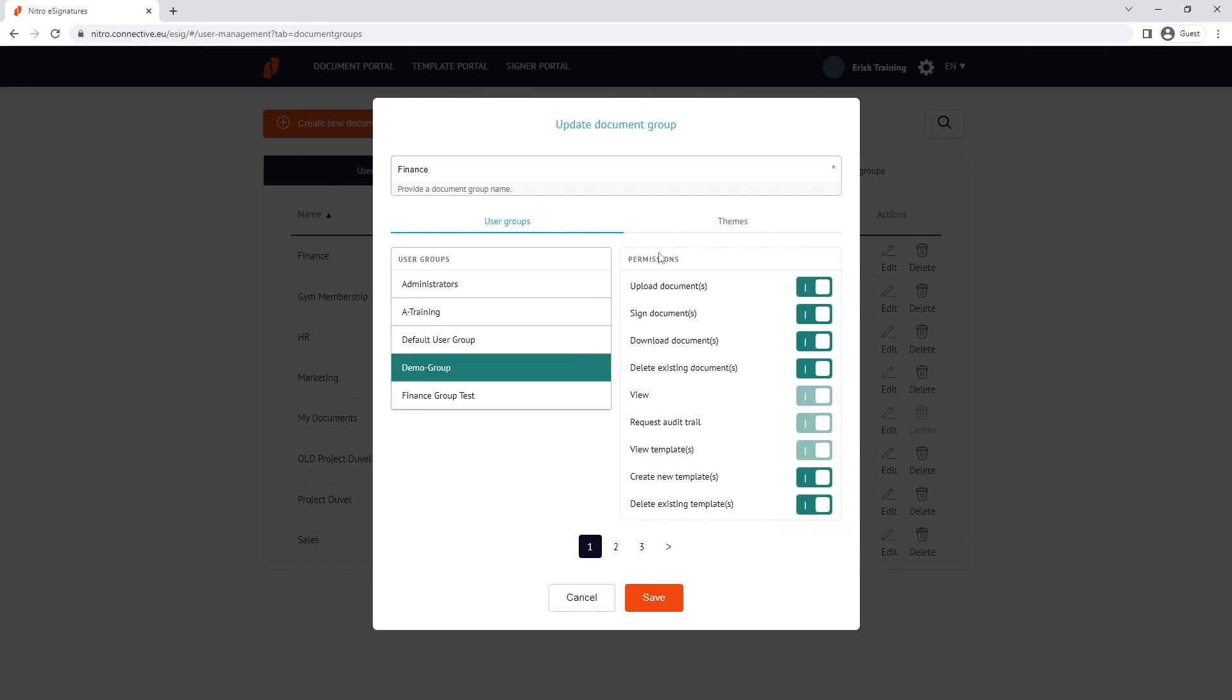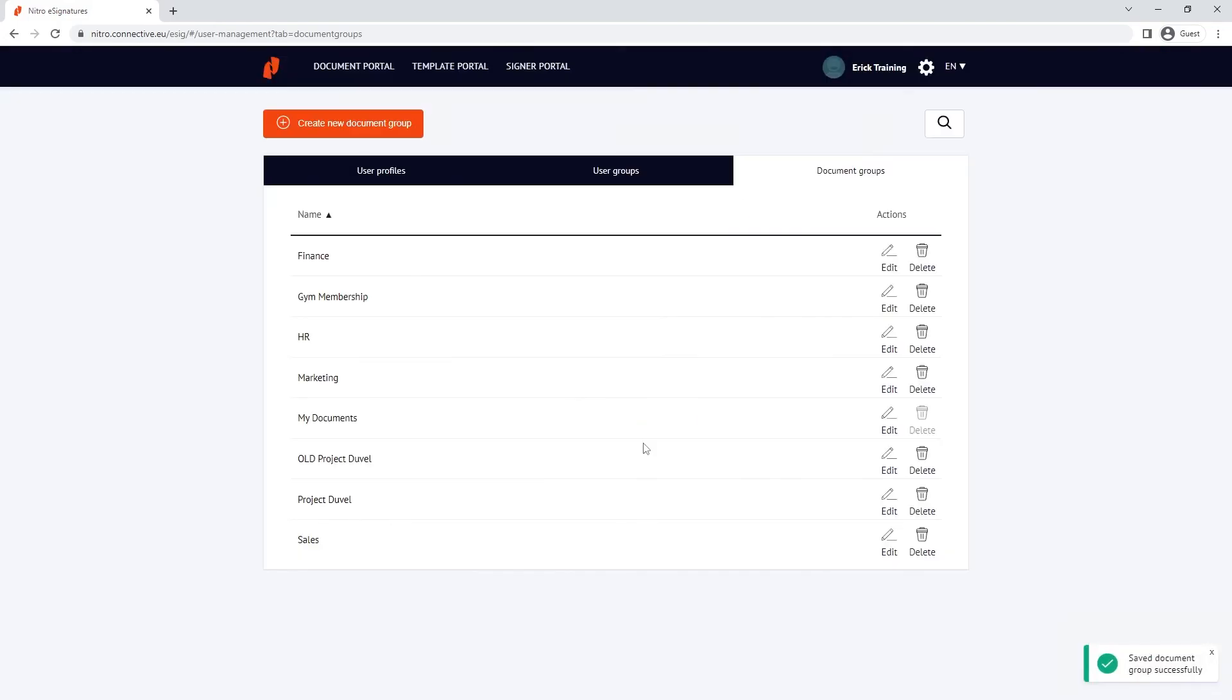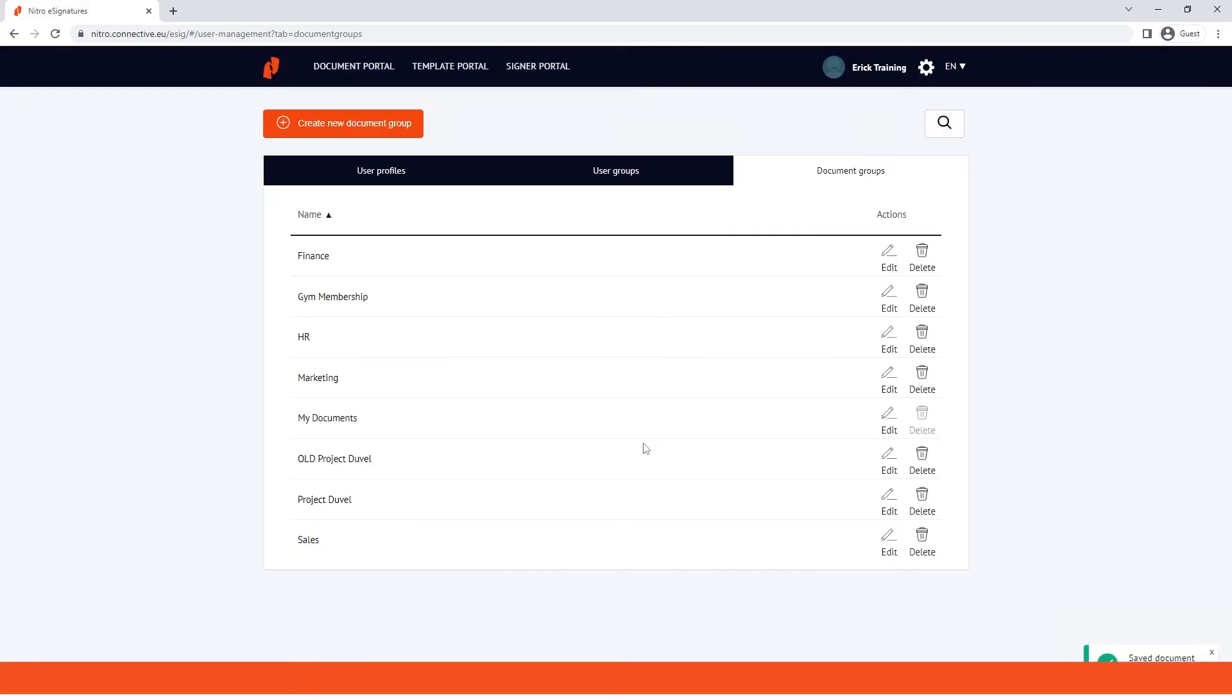Under the themes tab, we can also apply a different theme to the document group. That's all for today. See you next time.